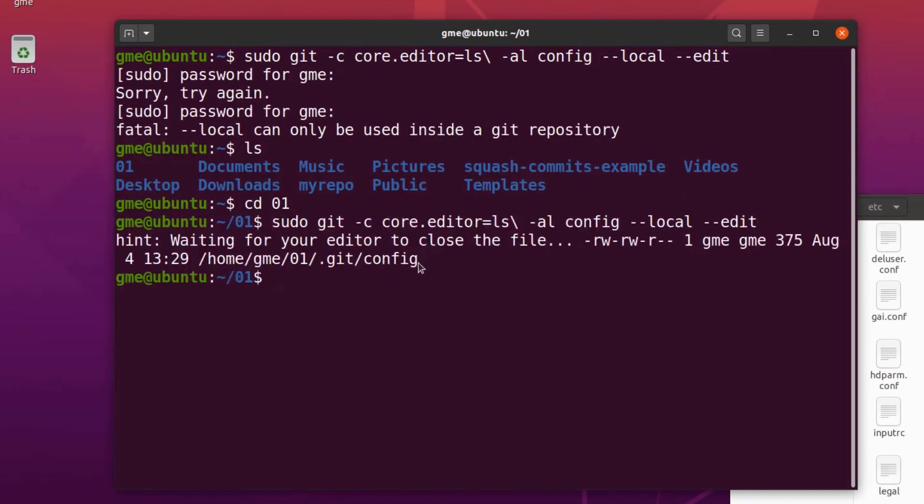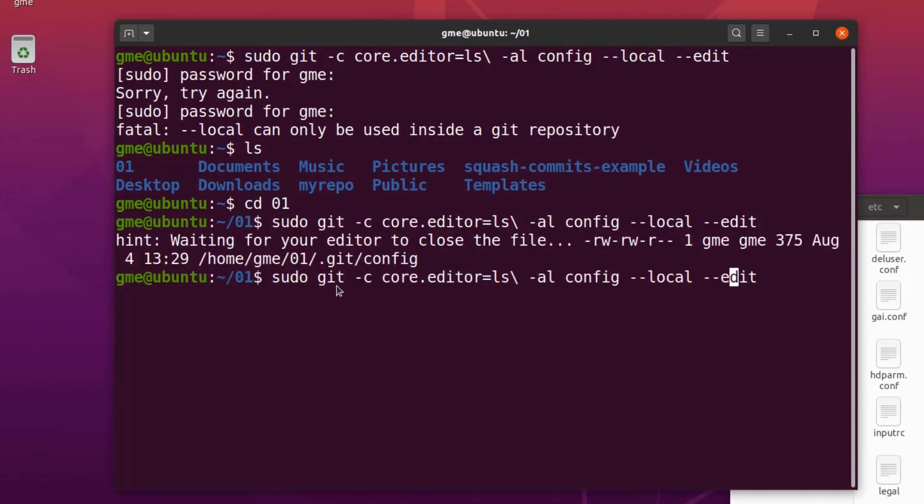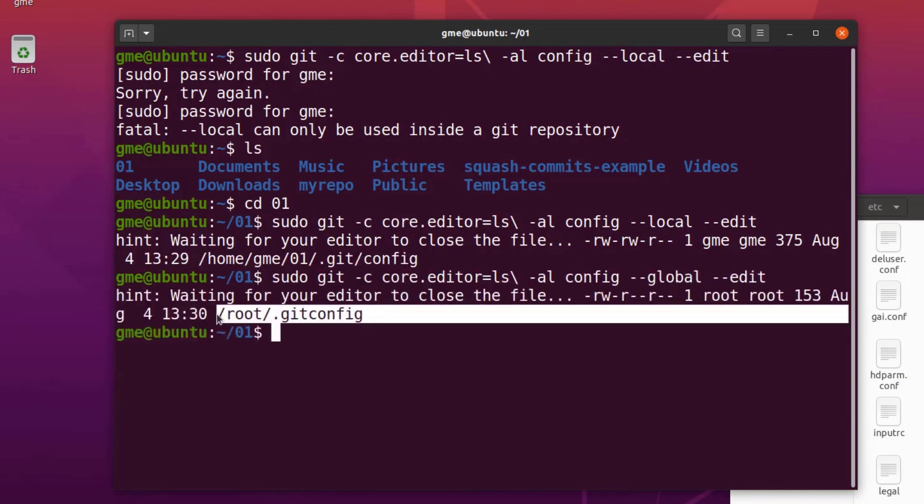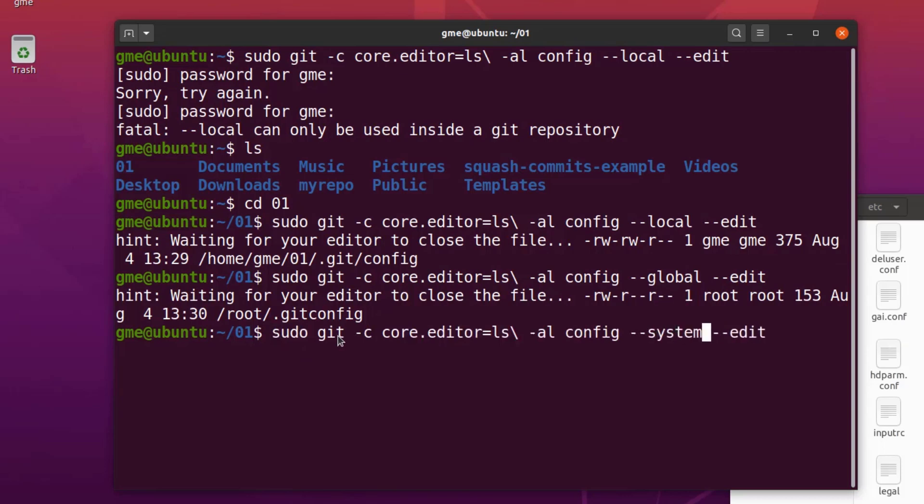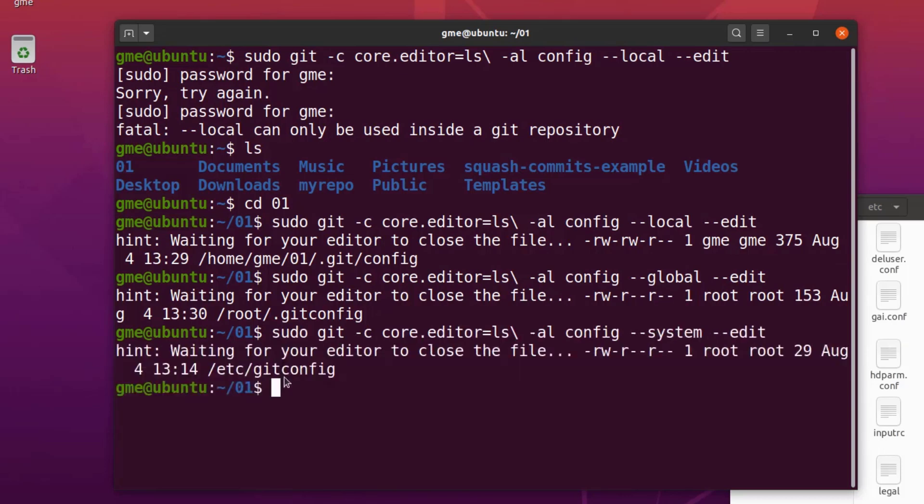I'll start off with local. You can see it tells you the location of your config file that is local. There's global. And there is system. Now this particular repository hasn't had the local workspace file configured, so that one doesn't exist.